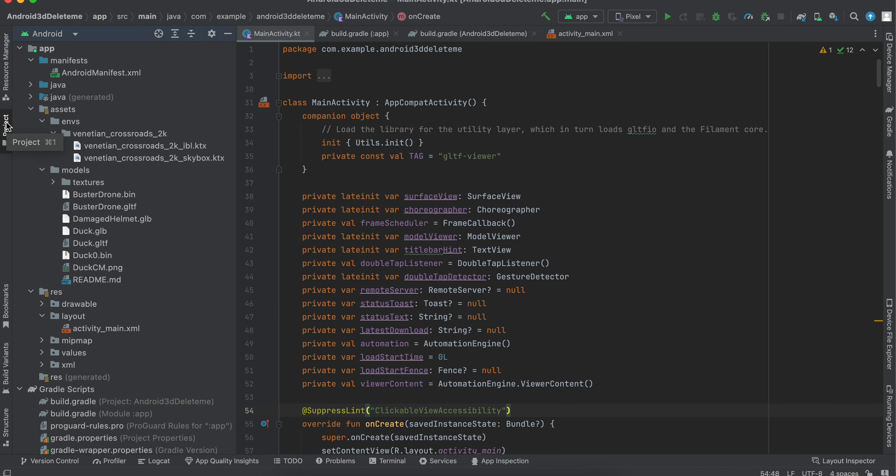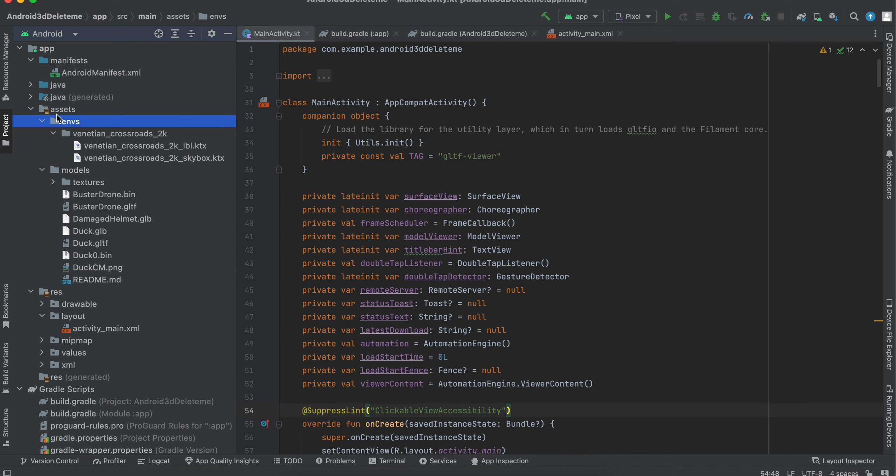Also, inside the project you have to create this assets folder. Here I have added, remember I have told you that we need a background for that 3D model as well. So this is the background which it contains.